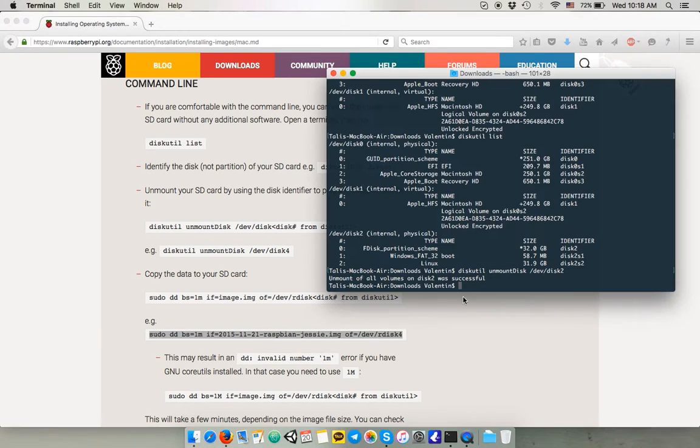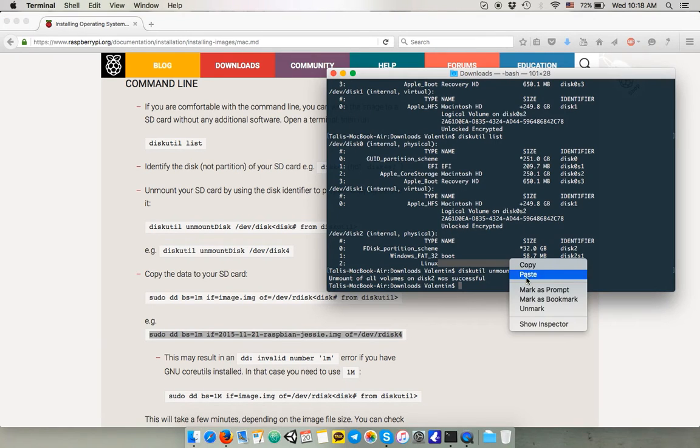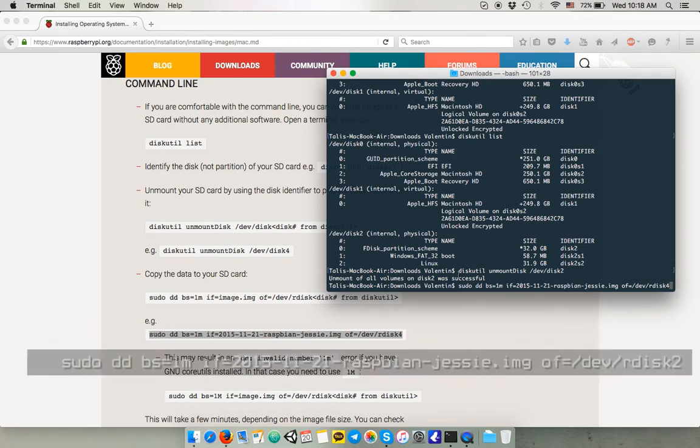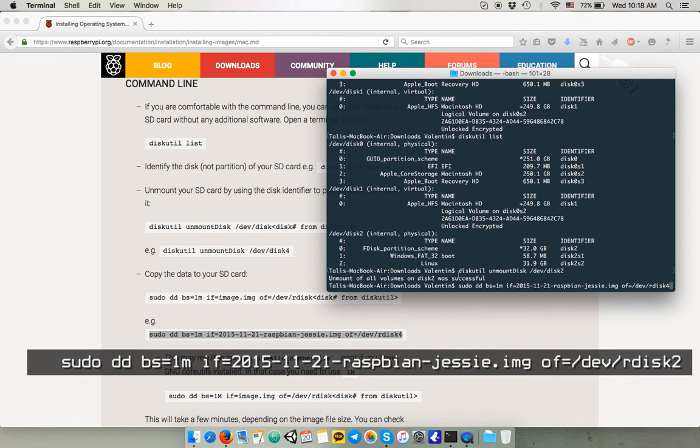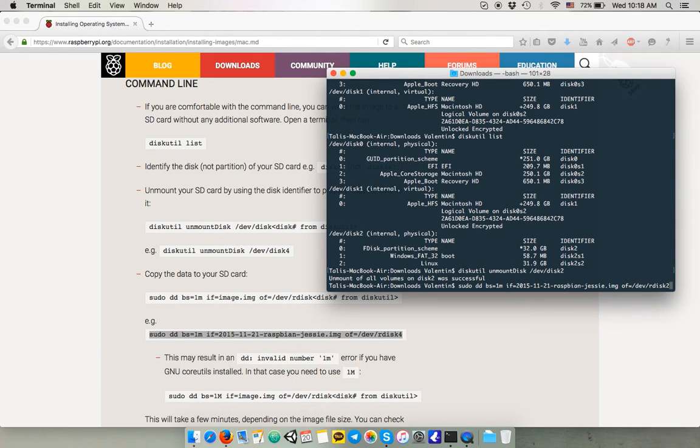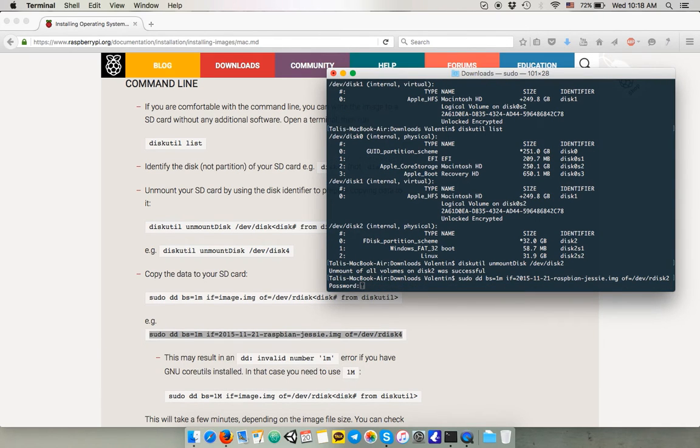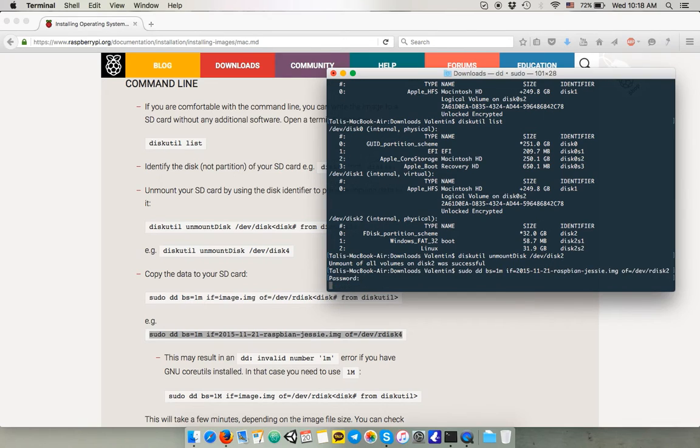And then you can copy this line. You have first of course to cd into the folder where your image is available. Then just hit enter. And this process takes about maybe 10 minutes to copy all the files and make it bootable.